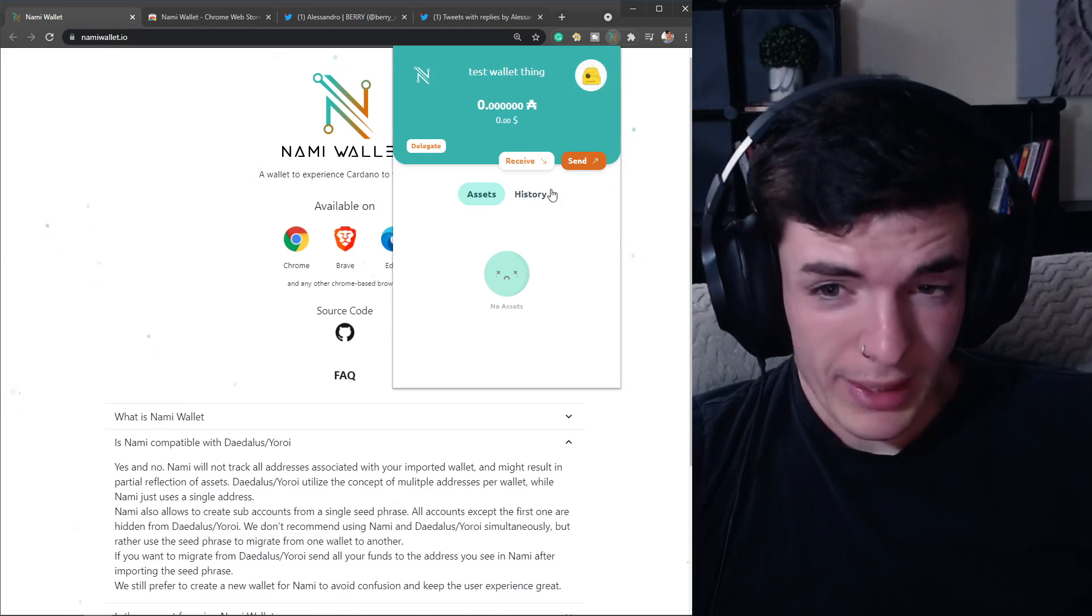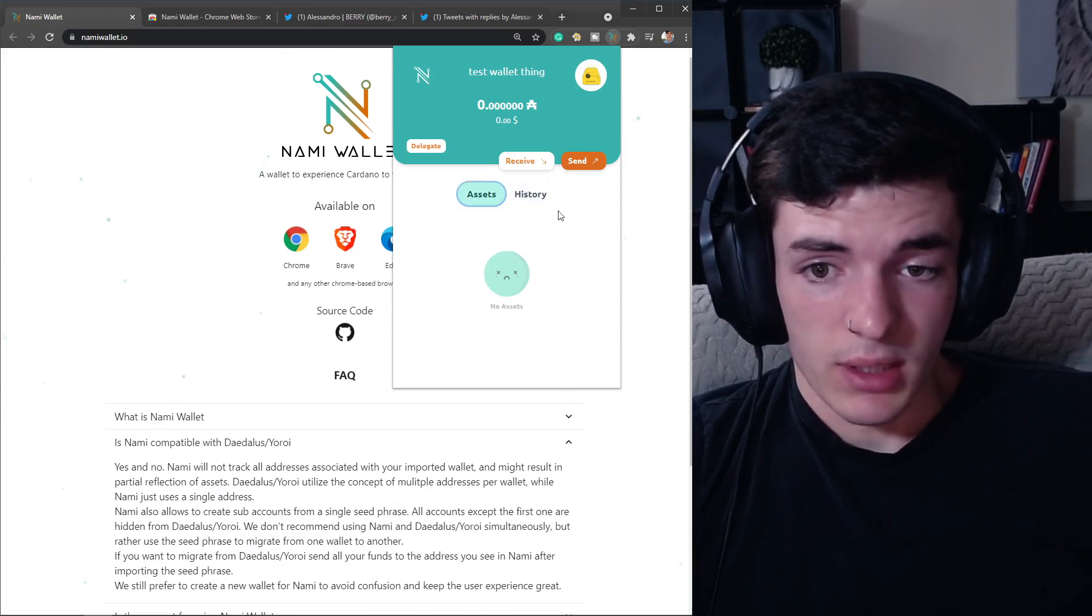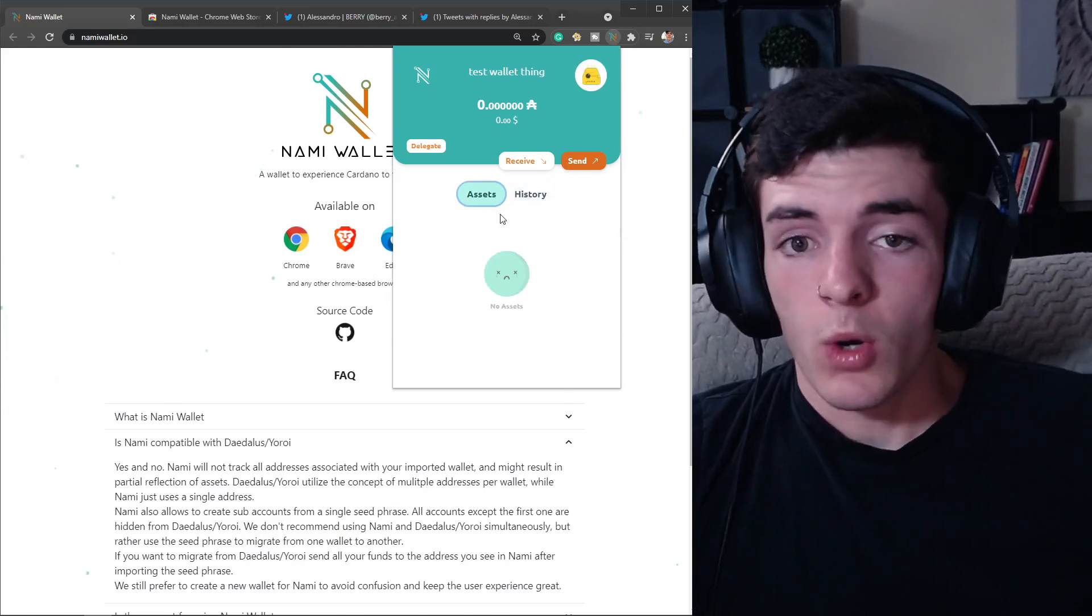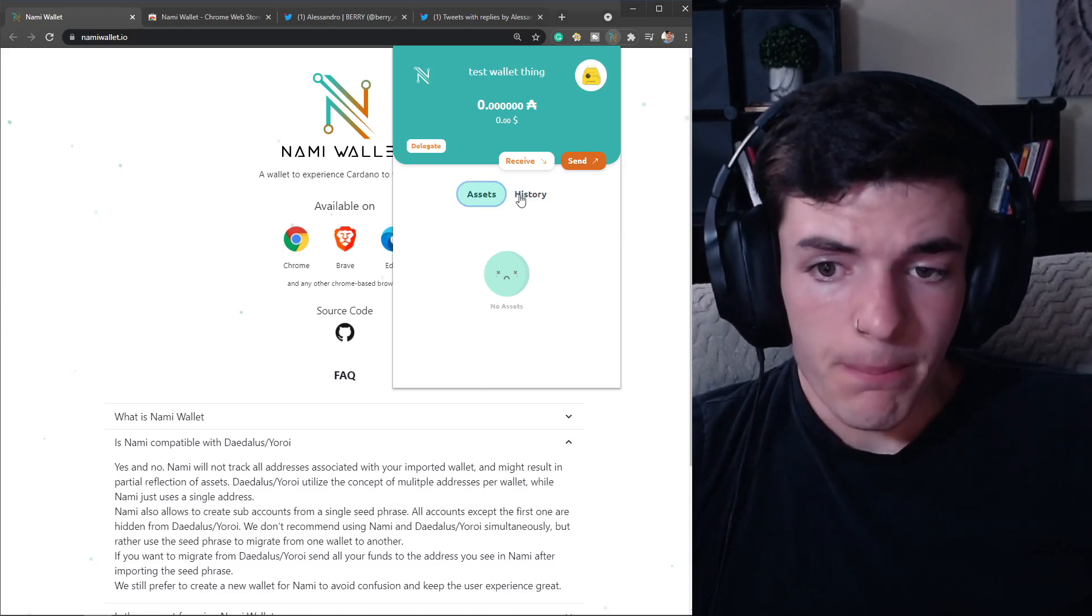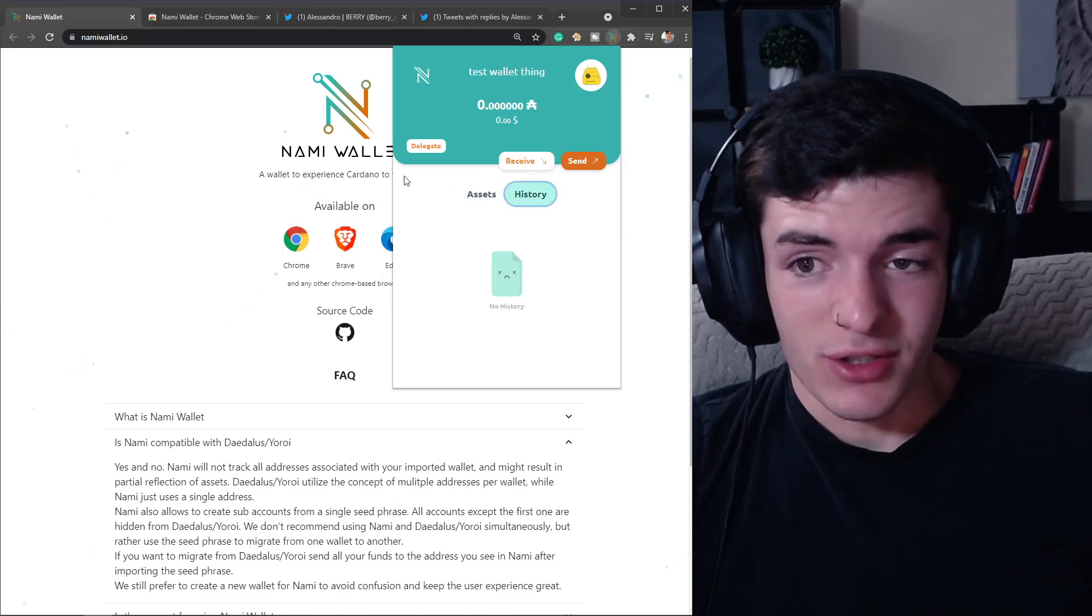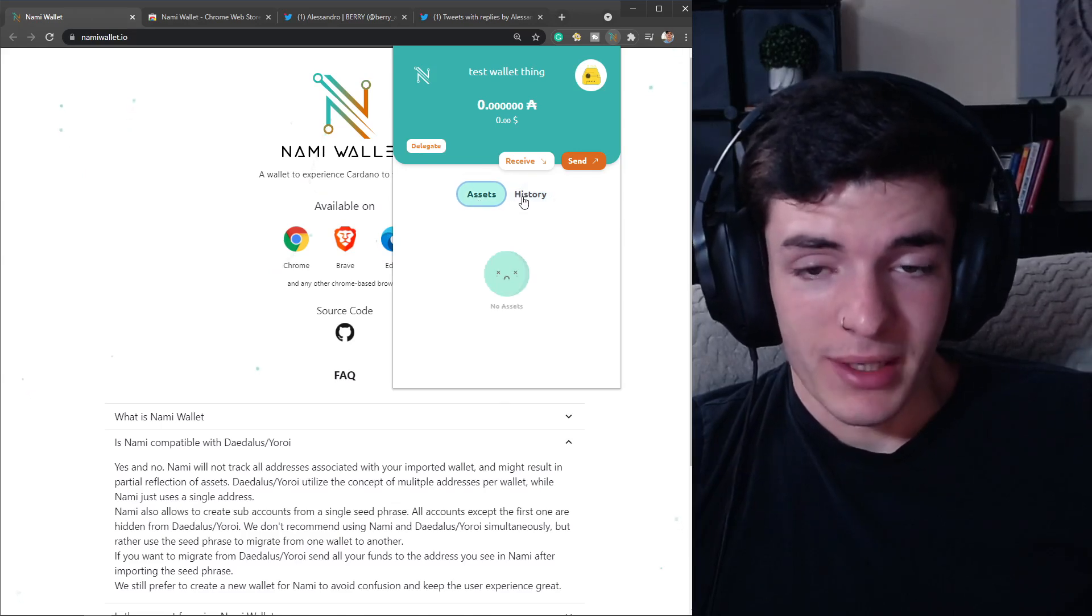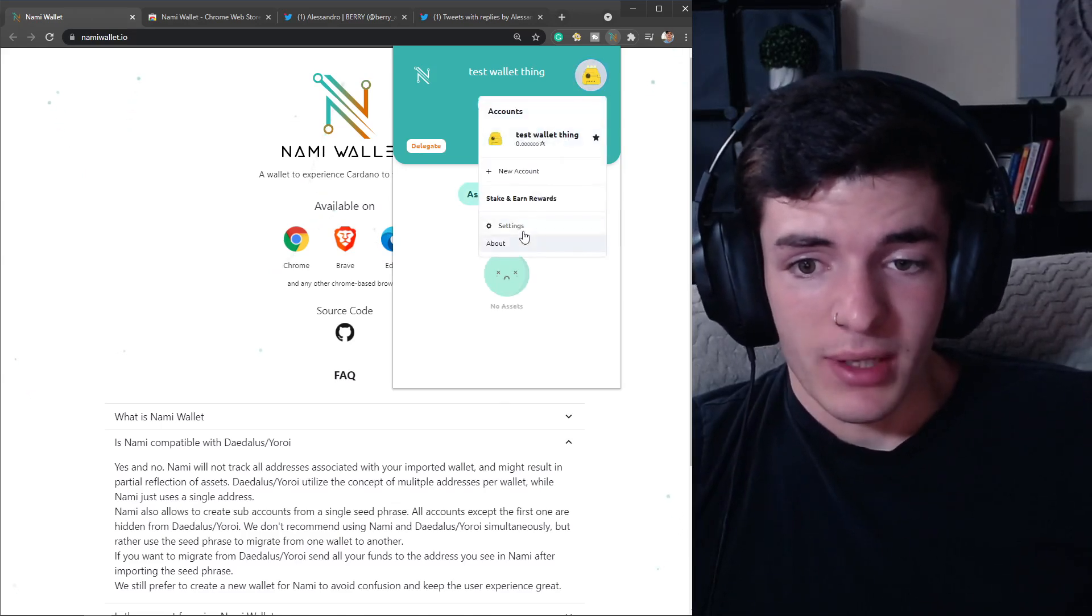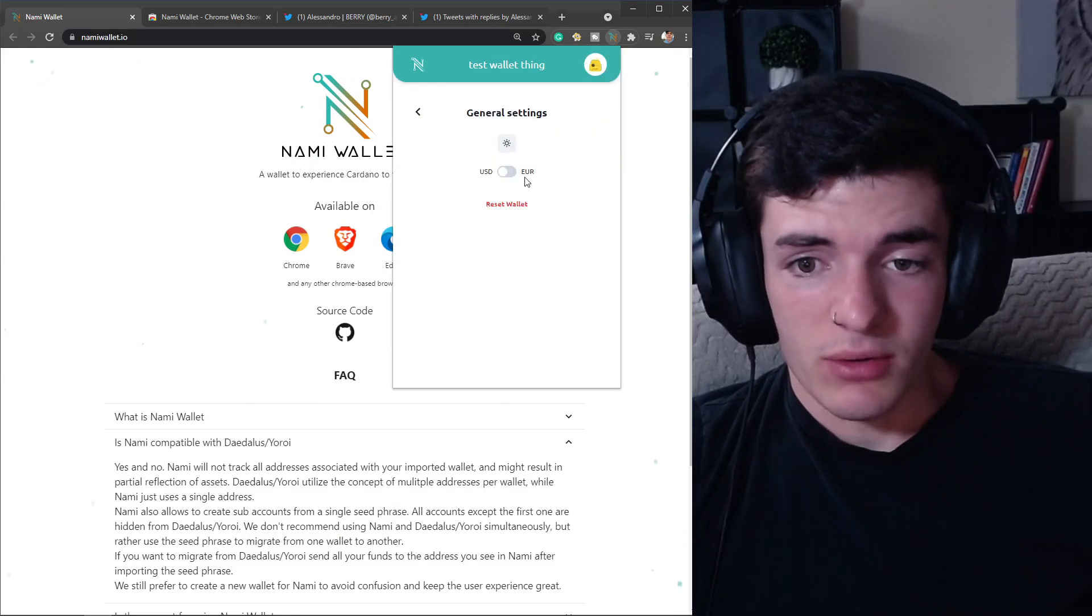Having a wallet like this which is super high utility and easy to access is really convenient. Obviously this wallet right now doesn't have Ledger support, but this is just released and I'm sure there's going to be tons of updates coming out and improvements to it.